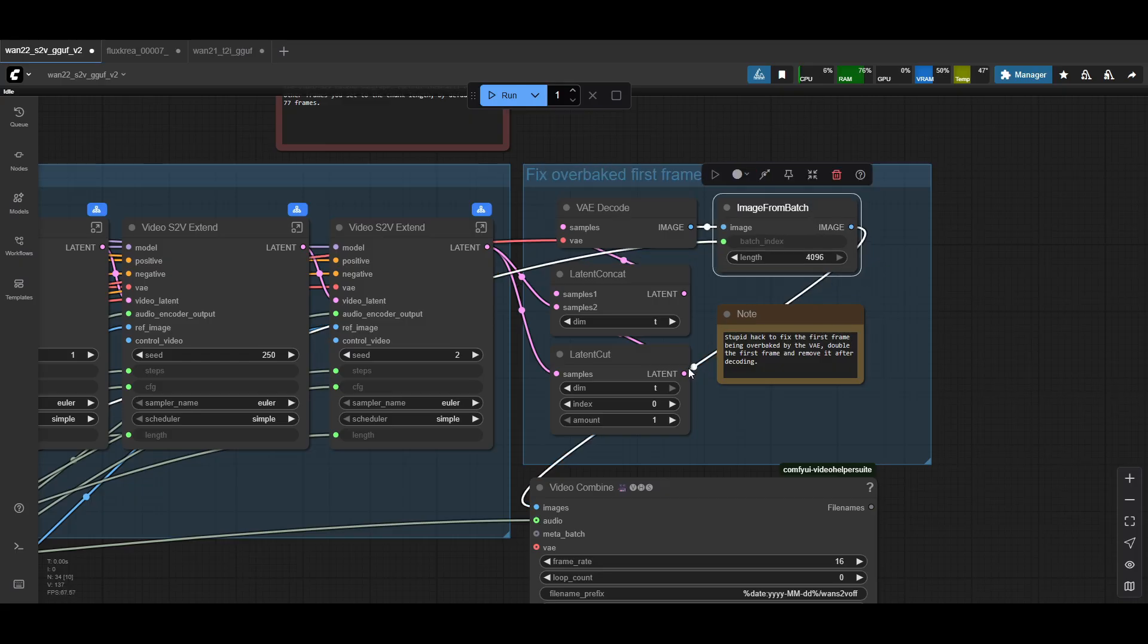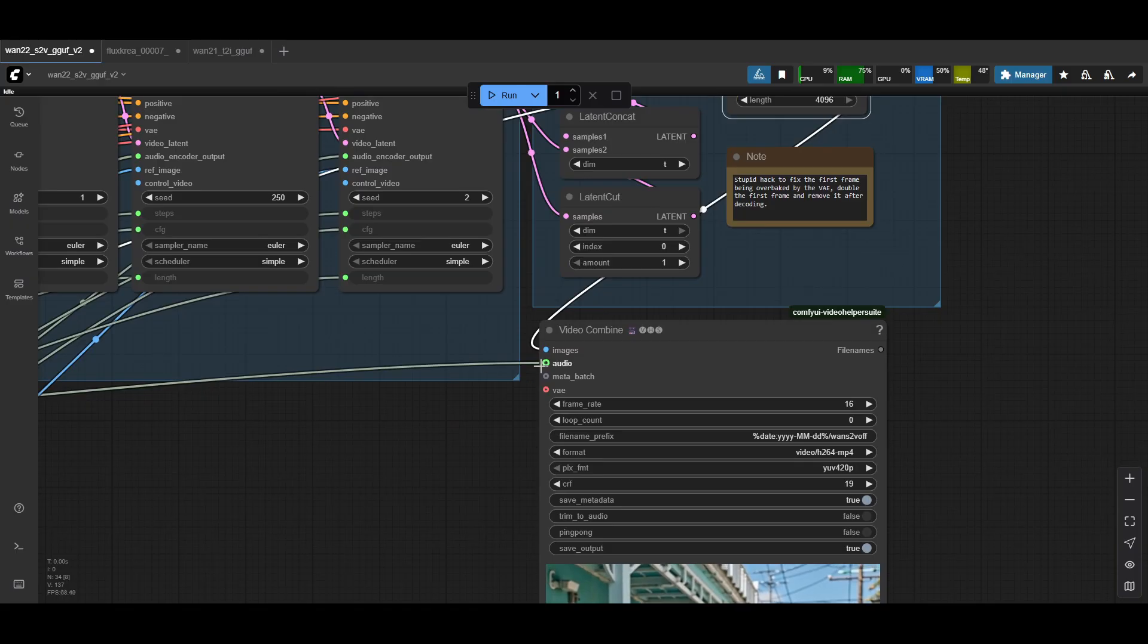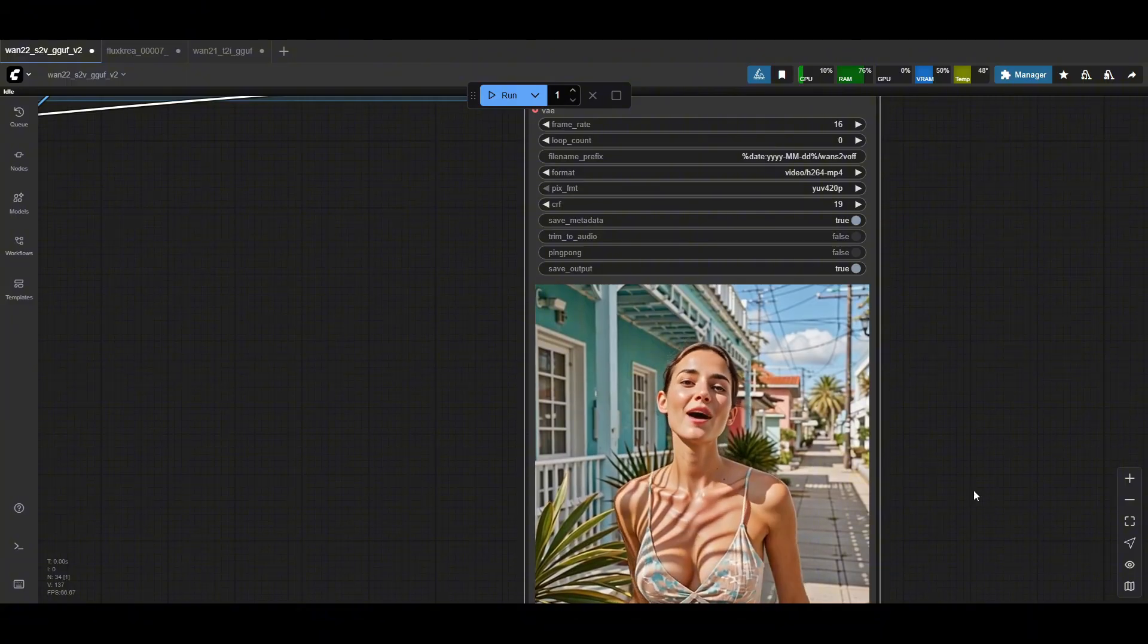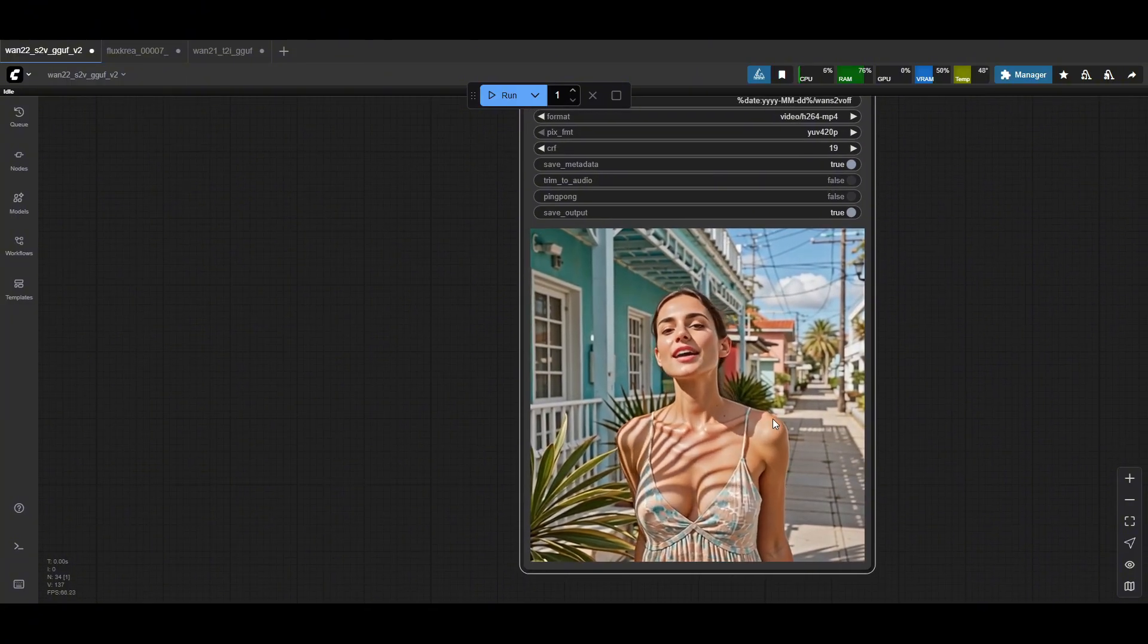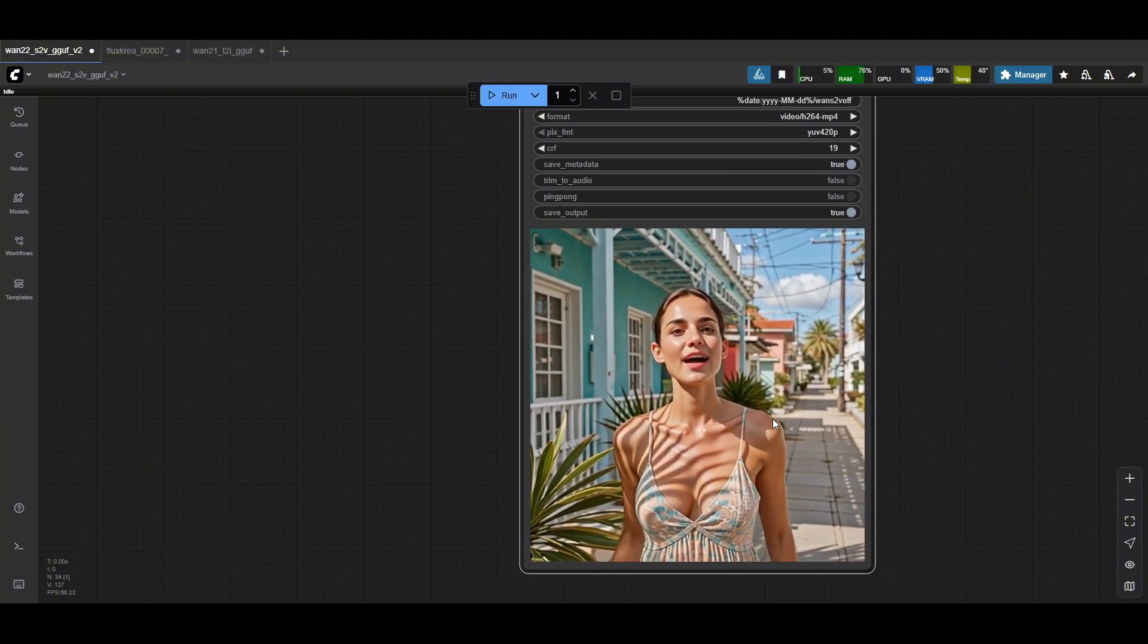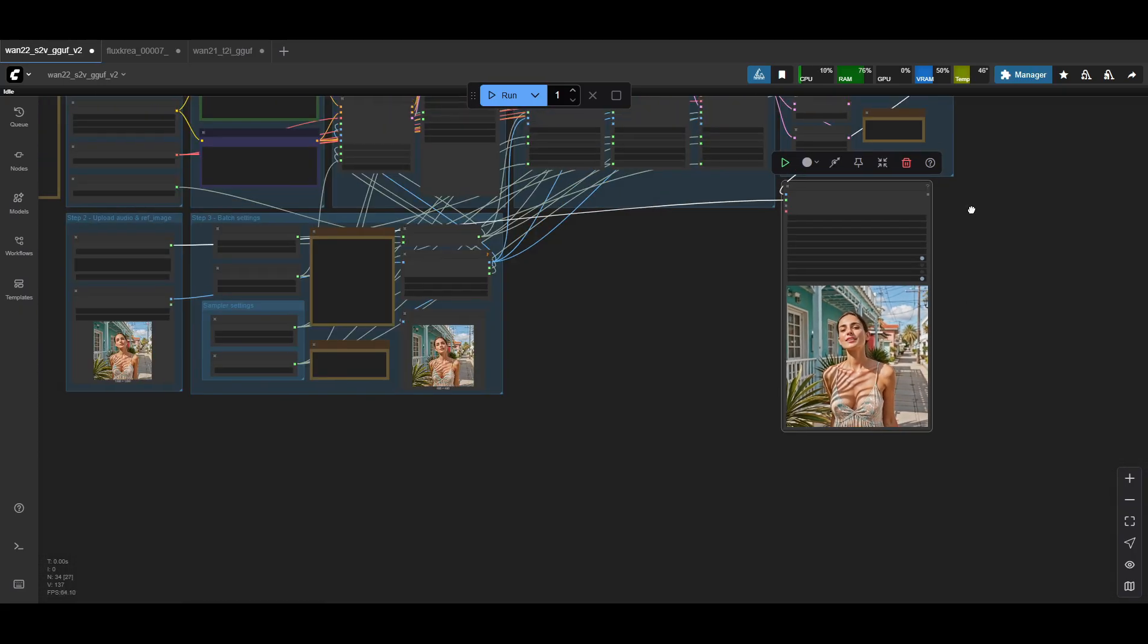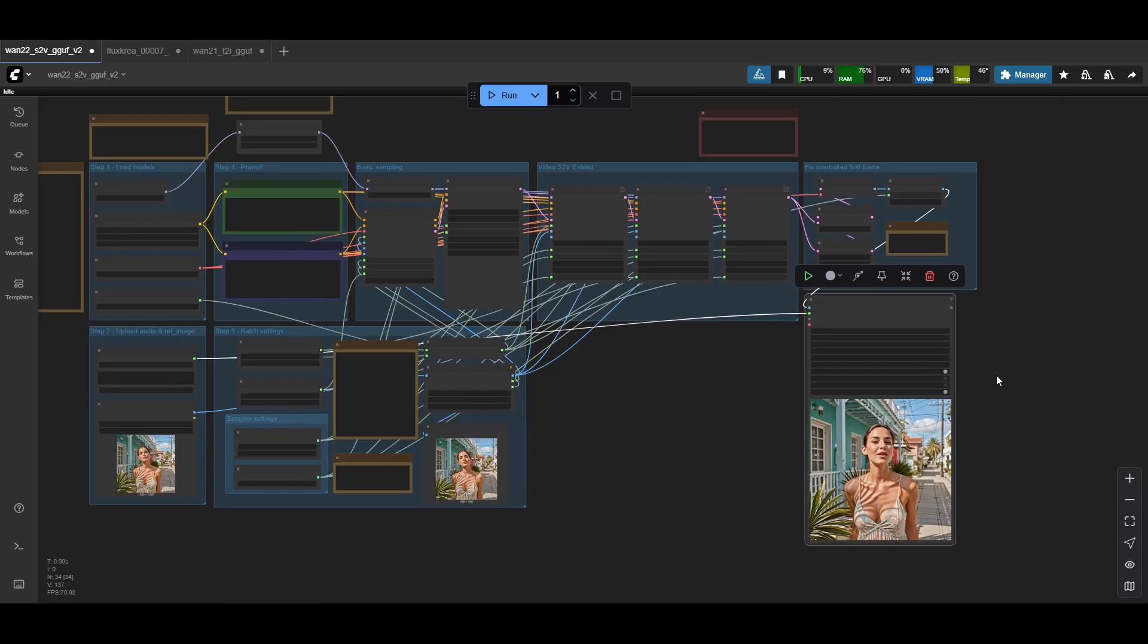And then from there, the latent gets turned into a real image. The image gets batched up together from the batch index. And then all of the images are fed into the video combined. The original audio is also fed back into the video combined. So now you have the original source audio. And then from here, you set your normal frame rate, 16 frames per second, and then save it as a video file. Okay, and that's it with the workflows. Let's jump into a couple of samples that I've generated and see how they look.